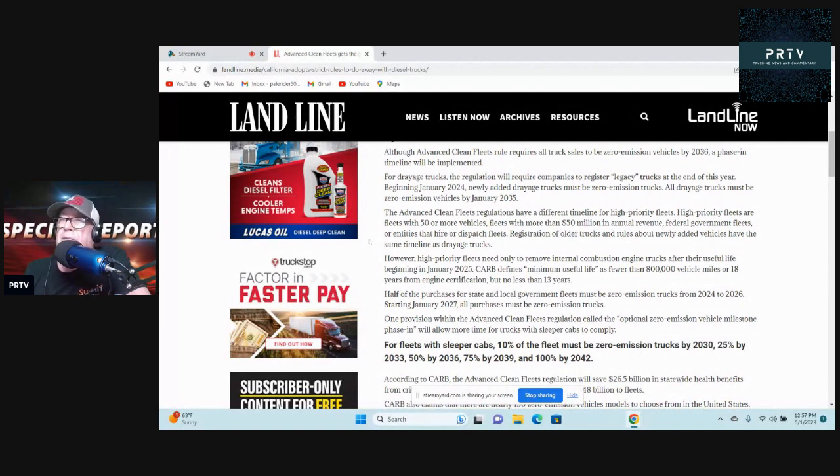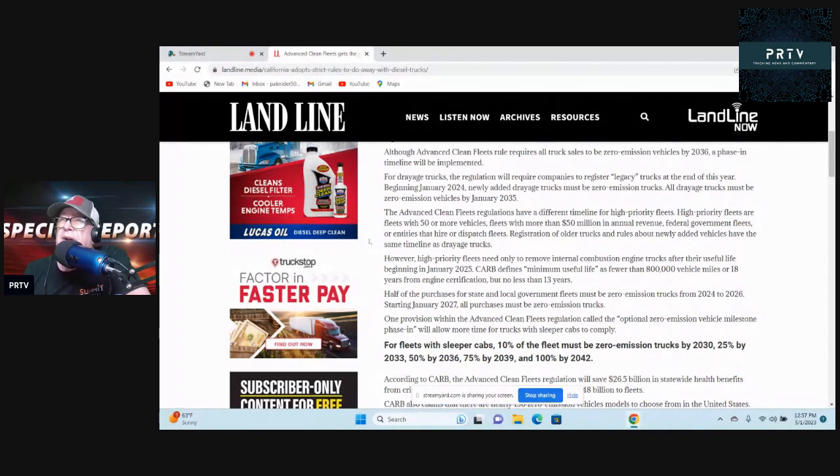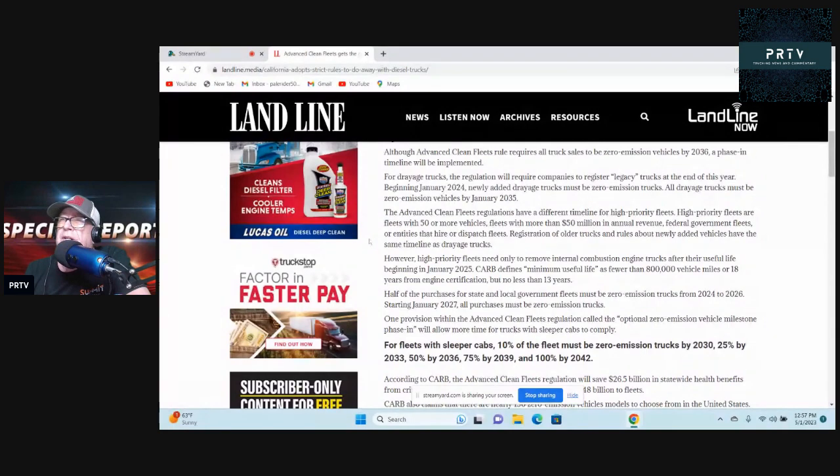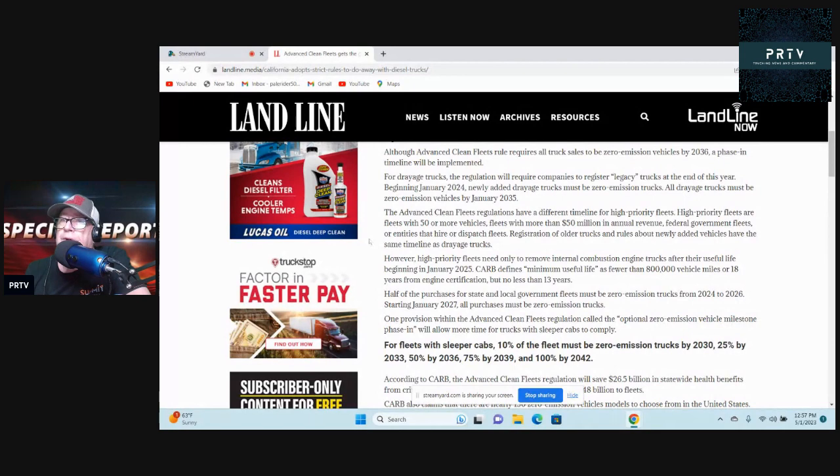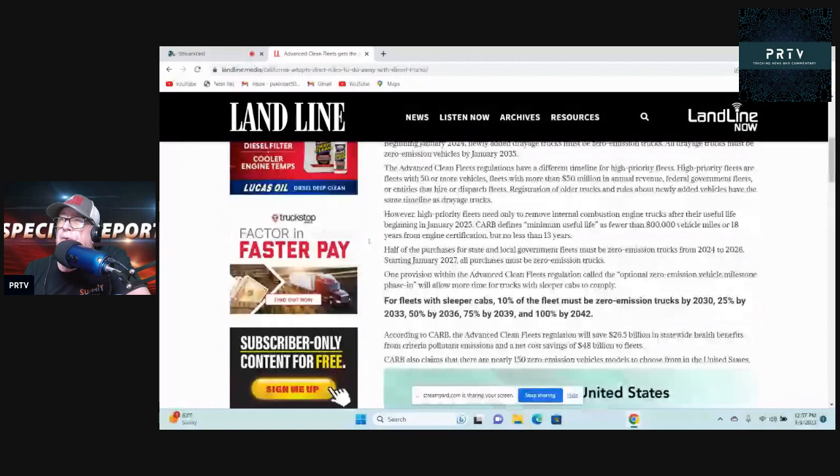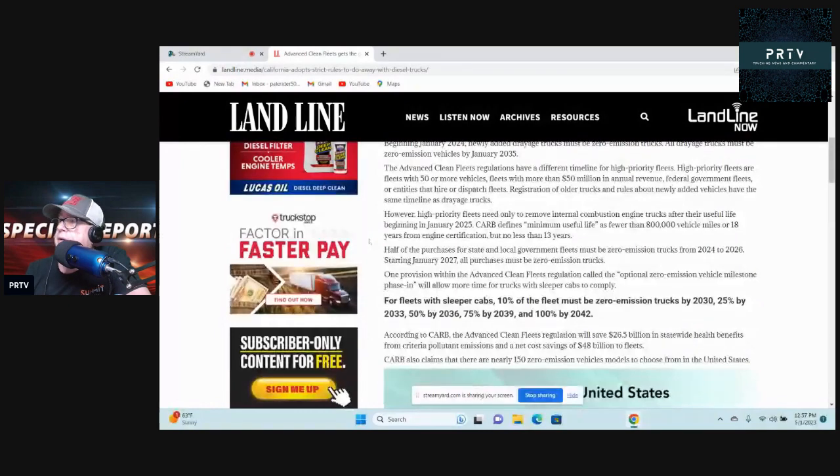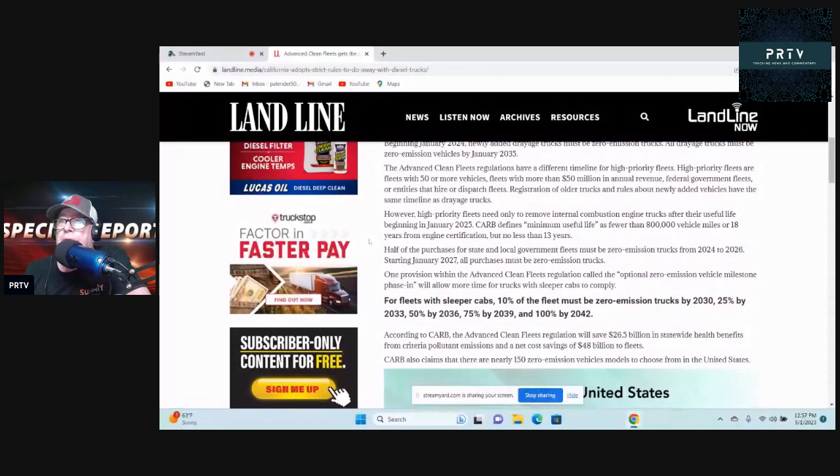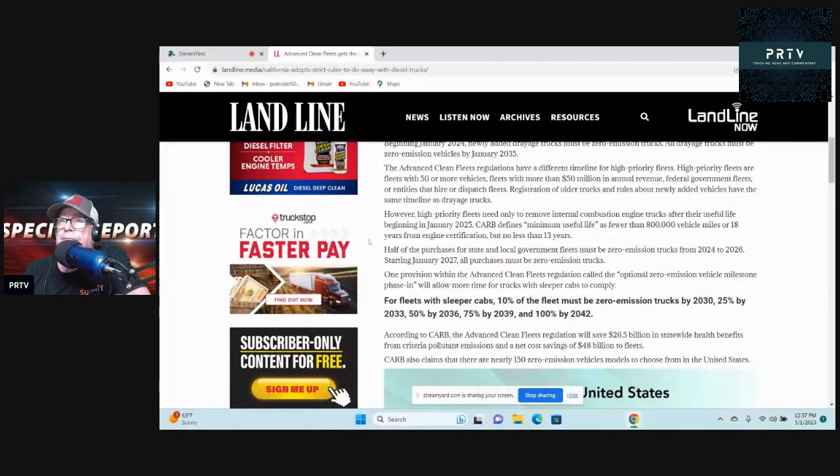CARB defines minimum useful life as fewer than 800,000 vehicle miles or 18 years from engine certification, but no less than 13 years. Half of the purchases for state and local government fleets must be zero-emission trucks from 2024 to 2026. That's right around the corner. Starting January 2027, all purchases must be zero-emission trucks. Wow, good on you California.